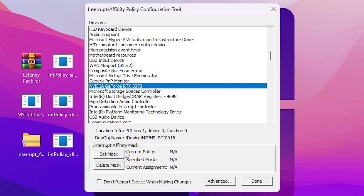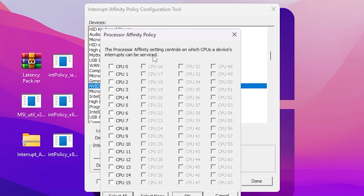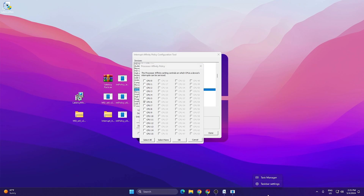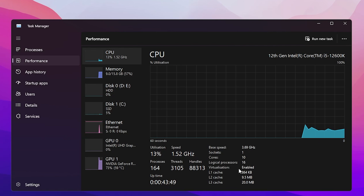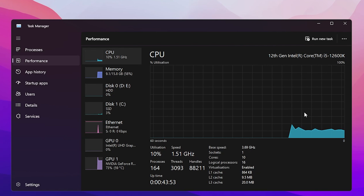My GPU is the NVIDIA GeForce RTX 3070. Go to the 'Set Mask' option where you'll see all CPU cores and threads. The key technical point here is to select CPU Core 6. However, if you have a low-end PC with only four cores, you first need to enable Hyper-Threading in your motherboard BIOS settings. To verify it's enabled, right-click the taskbar, open Task Manager, go to the Performance tab, and confirm Virtualization is enabled.